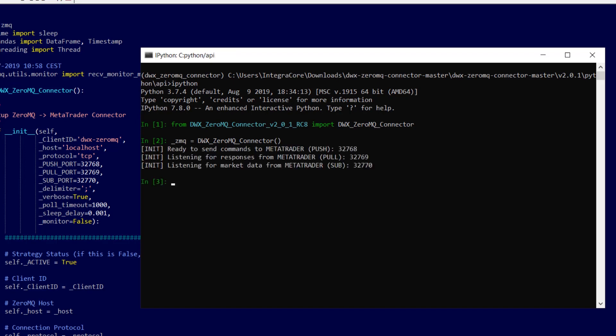The Python application is now ready to send and receive data between itself and MetaTrader.